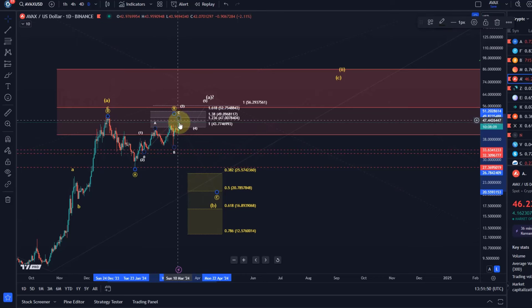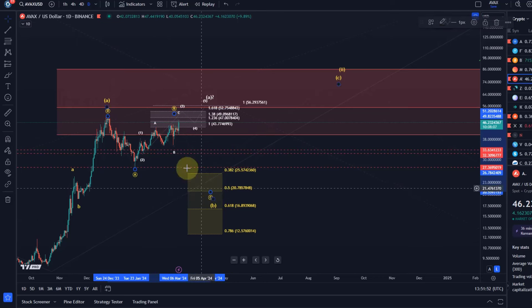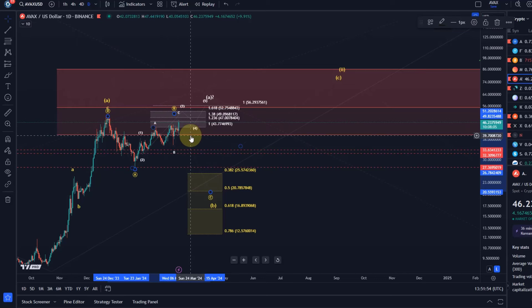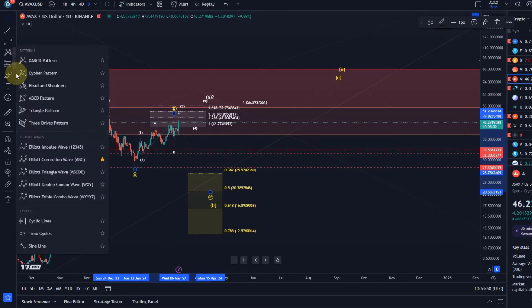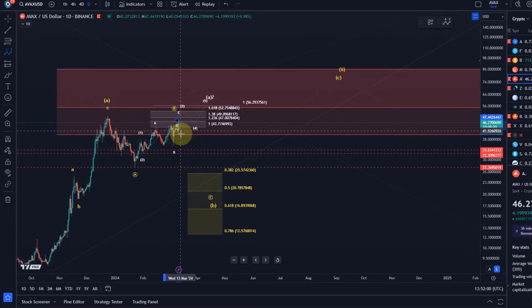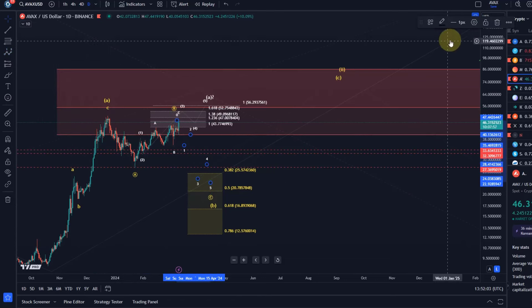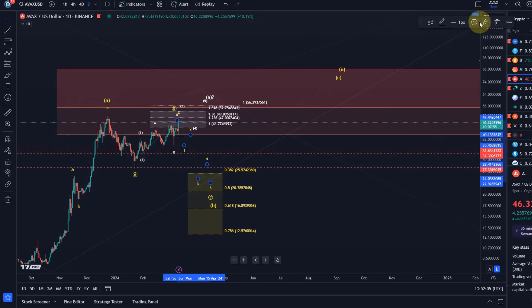Now a confirmation of the C wave to start requires a first one two setup to the downside because the C wave down is a five wave move. So it's like this one two three four five.